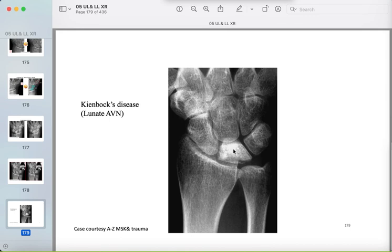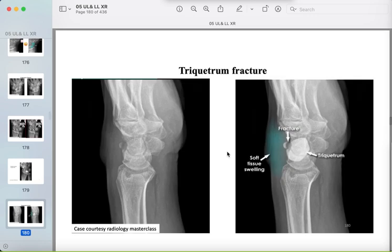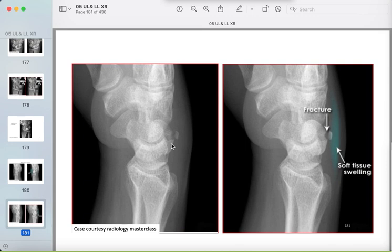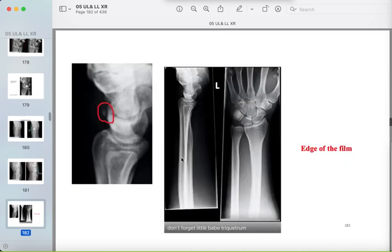When the lunate loses its normal appearance and takes a triangular shape with sclerotic density, this is called lunate avascular necrosis (Kienböck disease). Posterior bony fragments should not be seen in the wrist joint — here a small fragment detached from the triquetrum with associated soft tissue swelling indicates a triquetral fracture. On the full radiograph it may appear at the edge of the film; don't forget to look at all bones in the film.